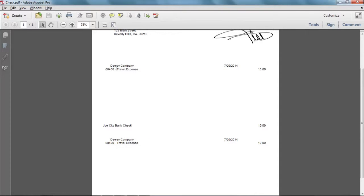Usually when you write a check your company will keep one of these vouchers and send the check along with the other voucher to the company that you wrote the check to. The purpose for using this option is to quickly reference which account was used when the check was written.